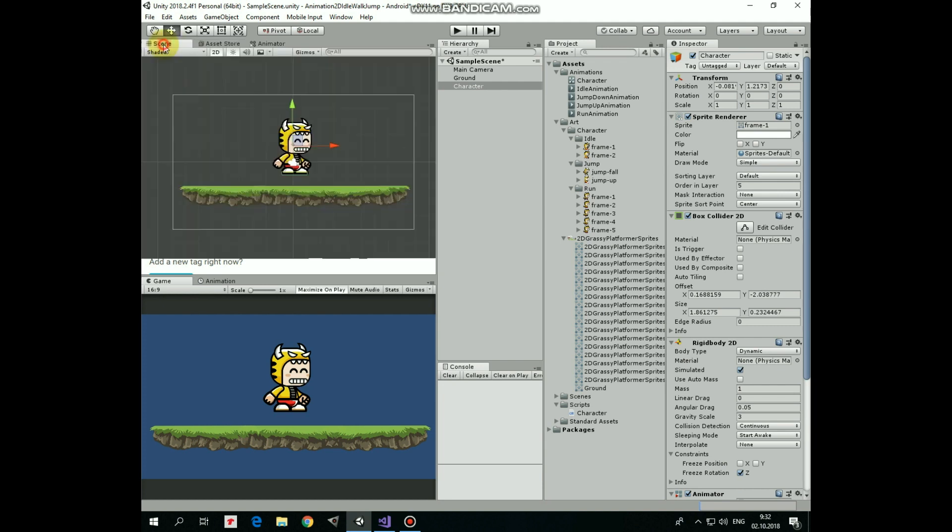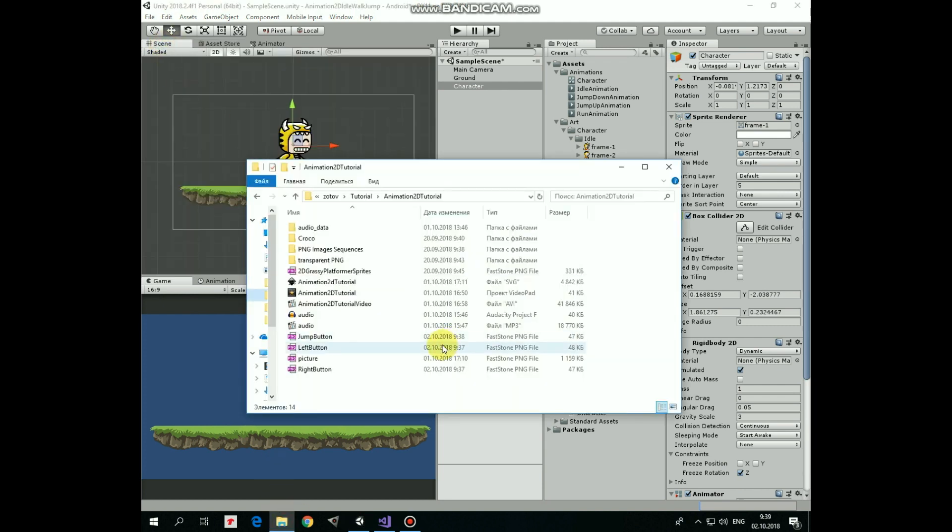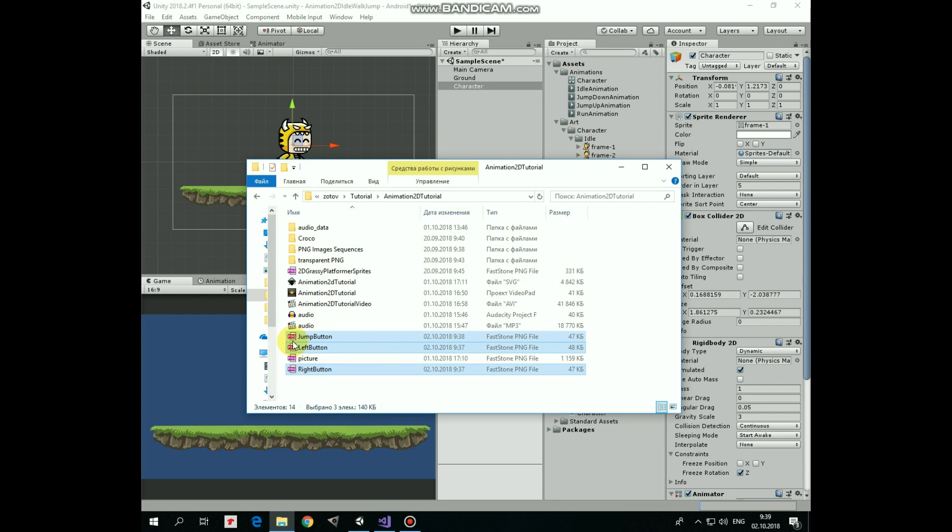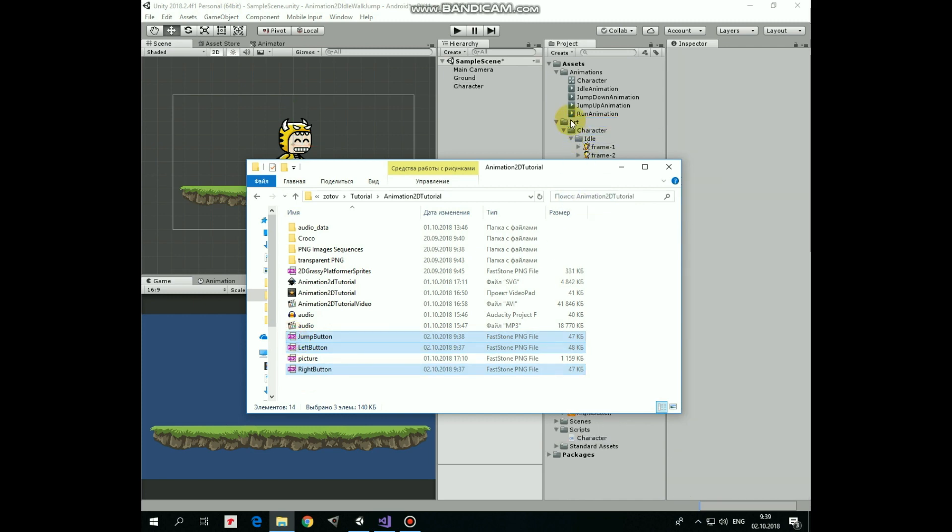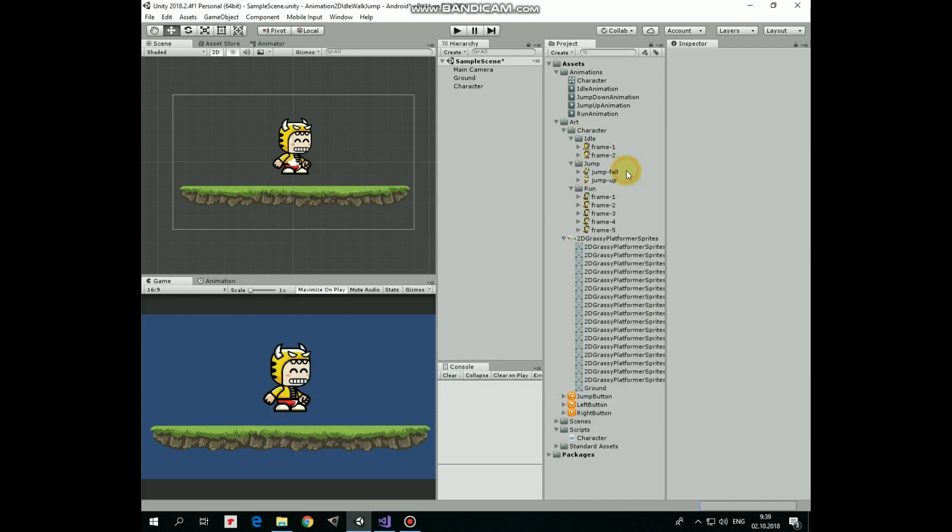Now let's create Move and Jump buttons. Here I have some pin files with button images, so I select them and drag and drop them into my art folder. There we go.